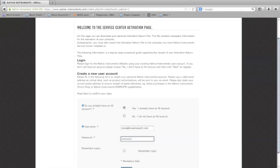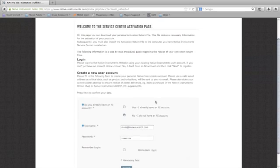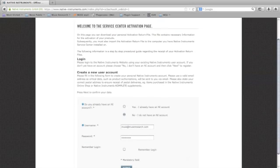If you don't already have a Native Instruments account, go ahead and select this option and follow the steps to create one.